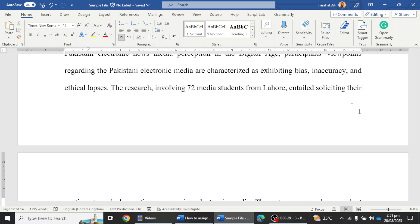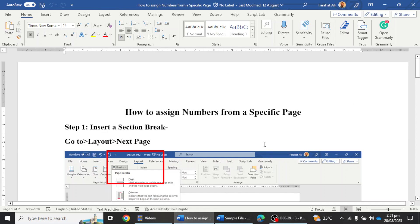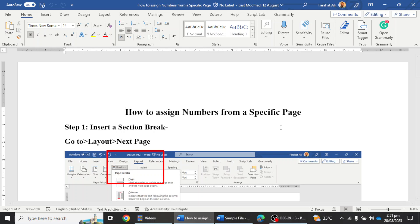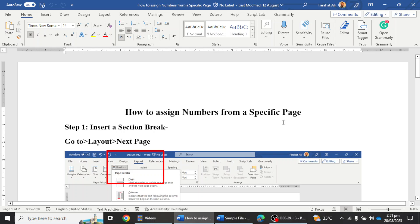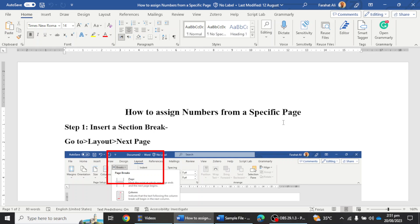That's the whole procedure to assign numbers to different sections of your thesis. To summarize the three steps: first, go to Layout and add the section breaks; second, go to the footer and activate page numbers, selecting the specific format — Roman numerals from the abstract, numerical from Chapter One; and third, use Format Page Numbers and uncheck 'Link to Previous' as needed. I hope you liked this video. Thank you for watching. Bye.